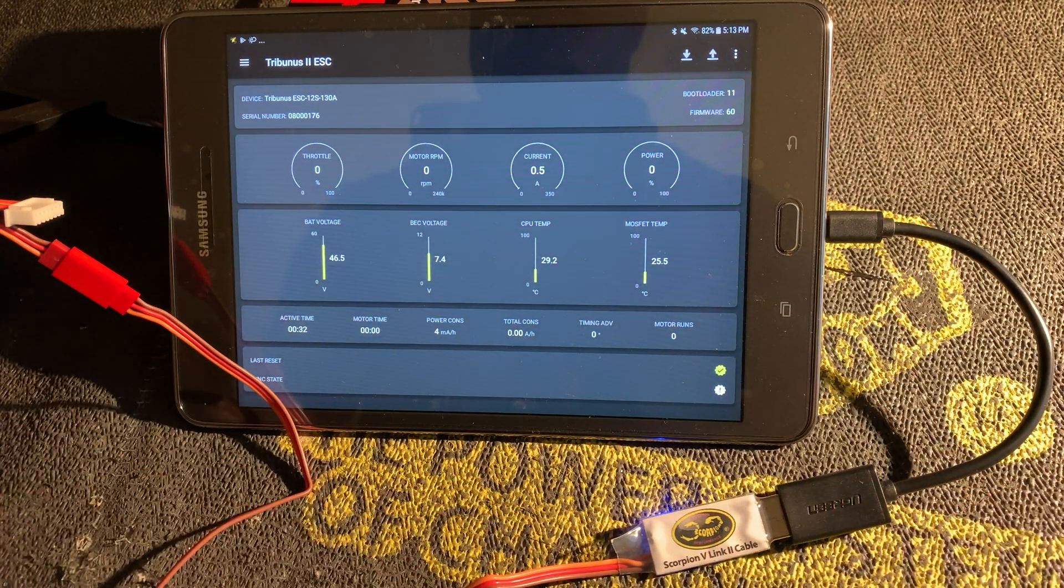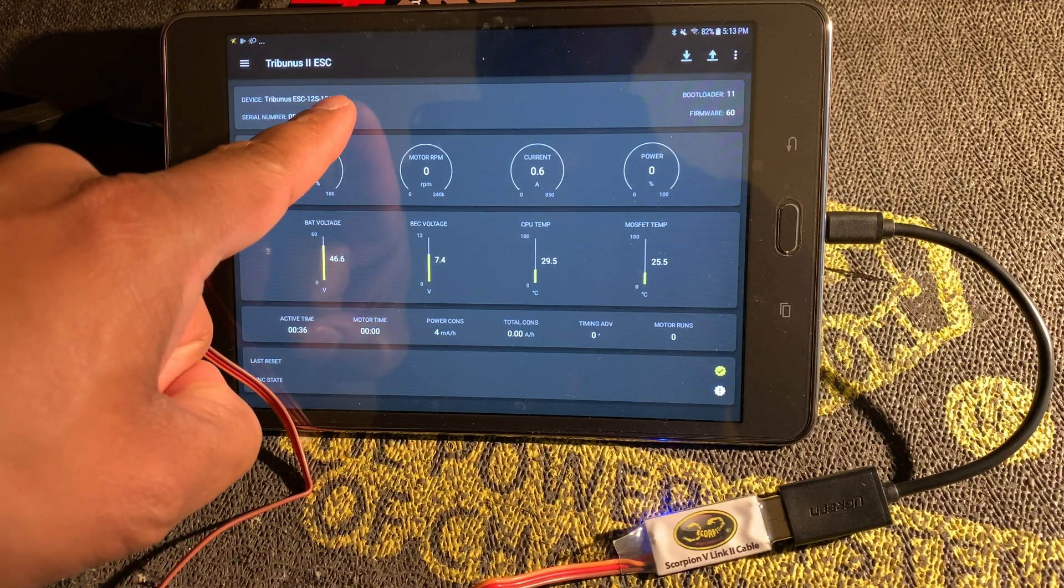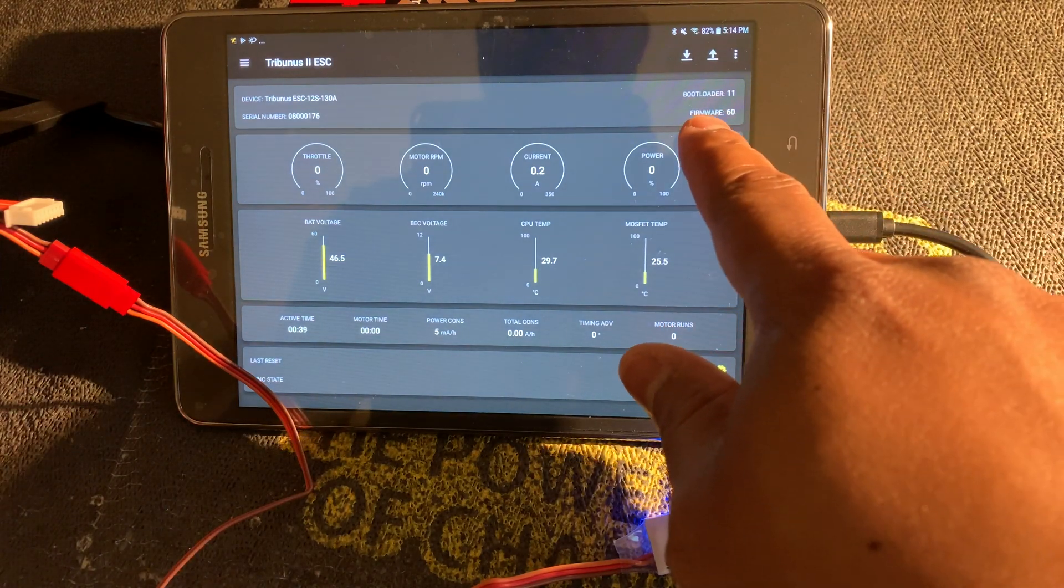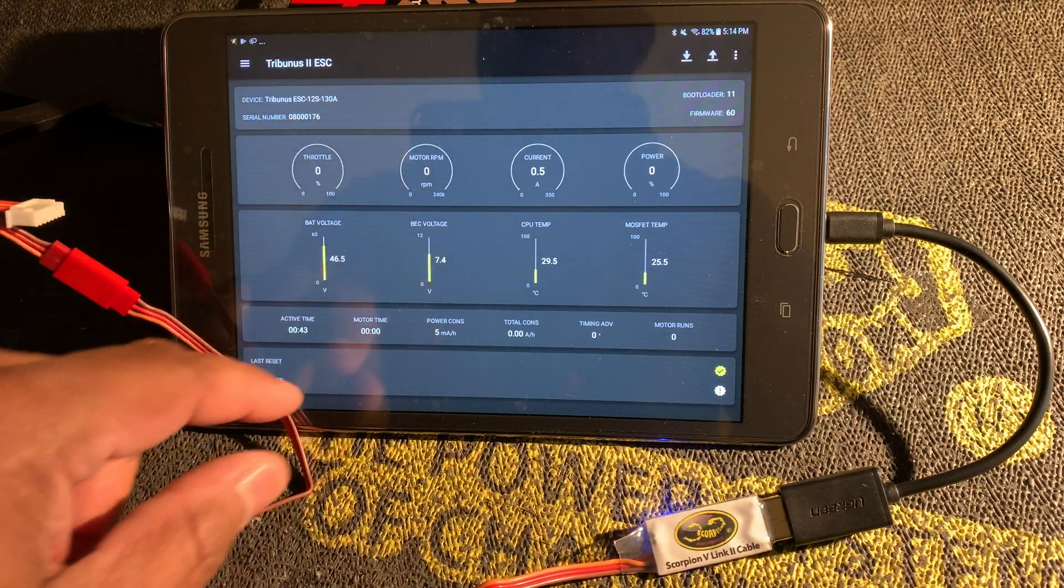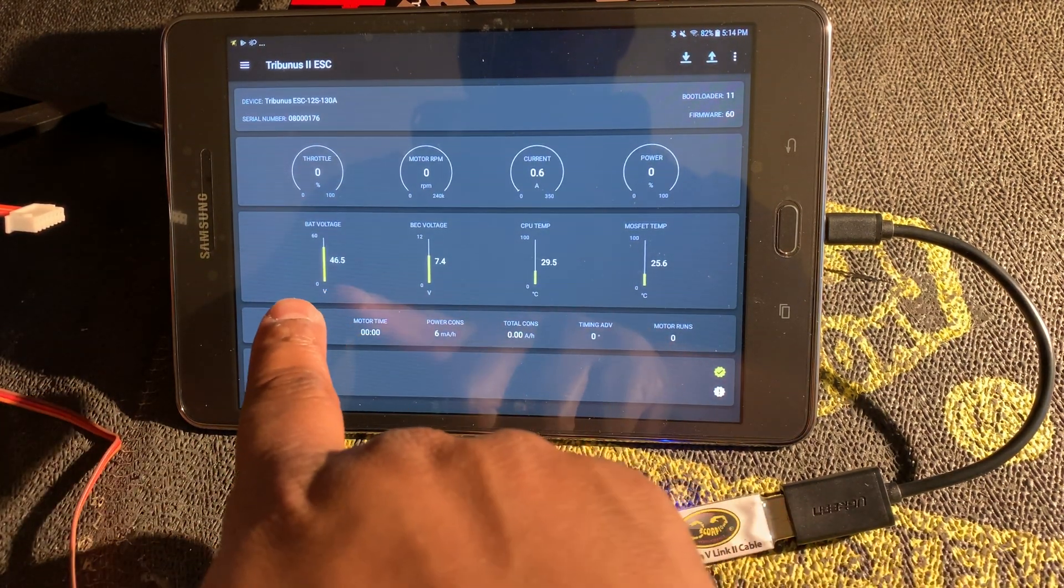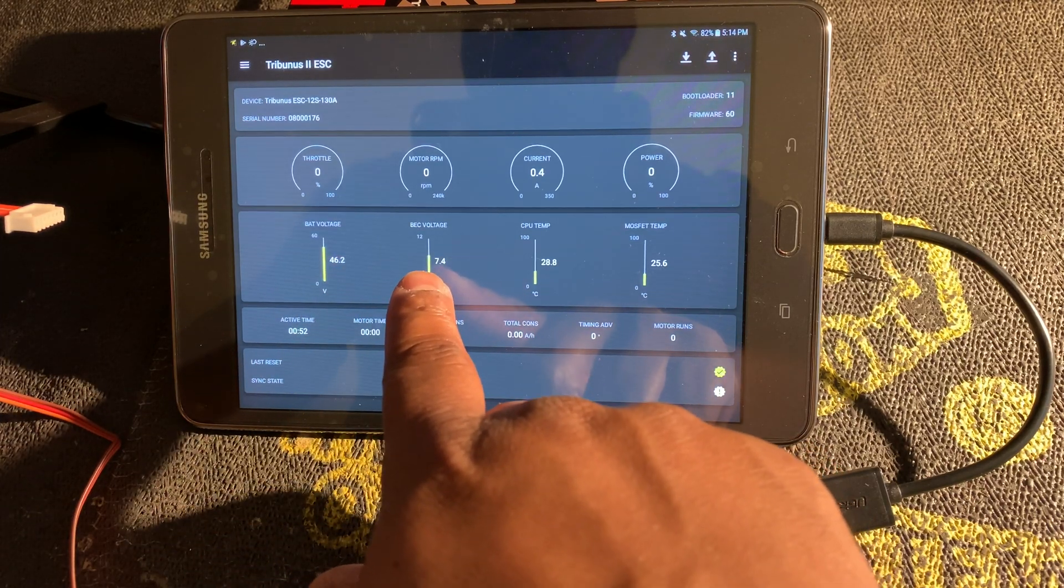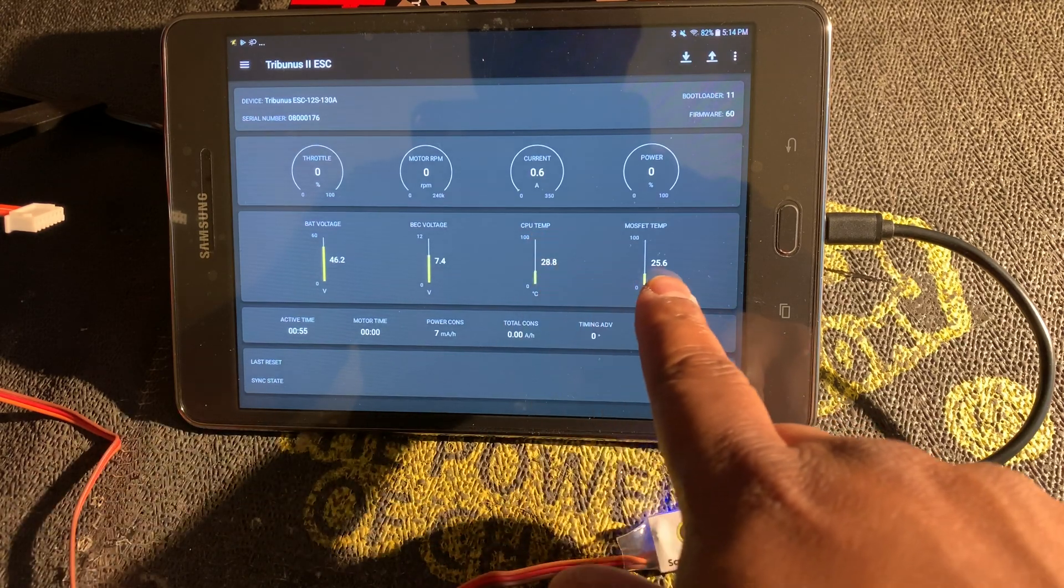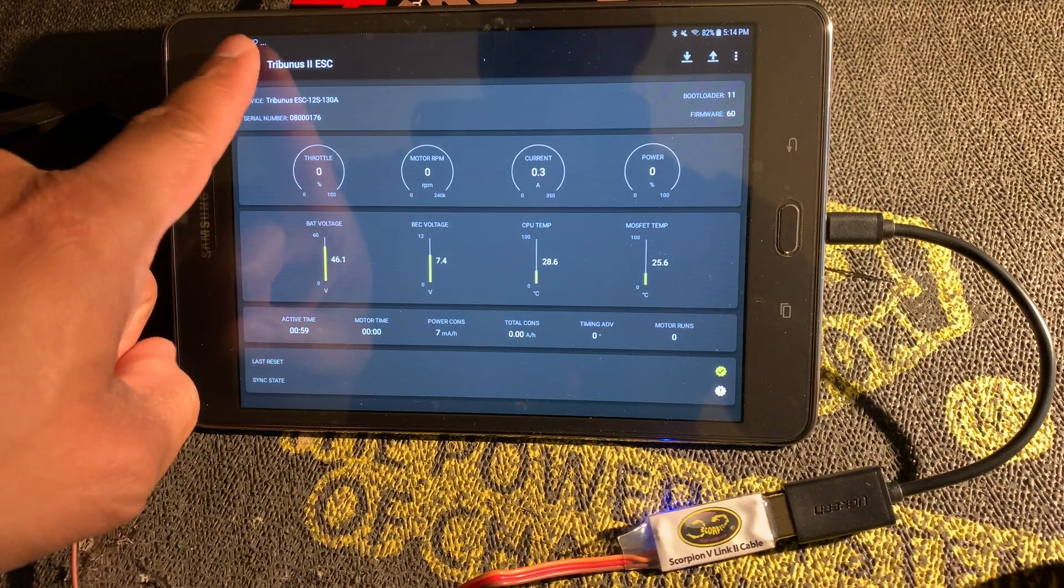Now you can see it shows a Tribunus ESC 12S 130 amp, shows bootloader 11, firmware version 60. It even gives you the serial number of the ESC. It also gives you statistics here for your pack voltage, BEC voltage, CPU temp, mosfet temp.